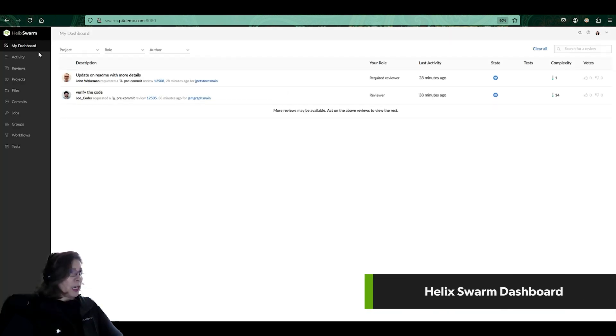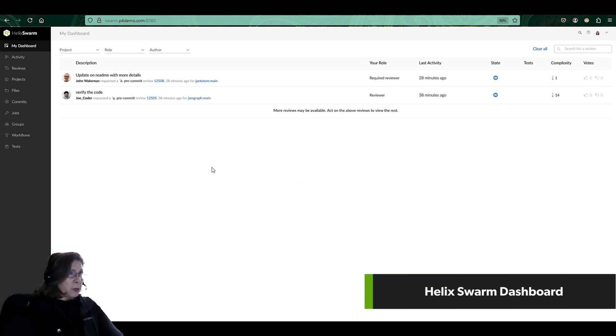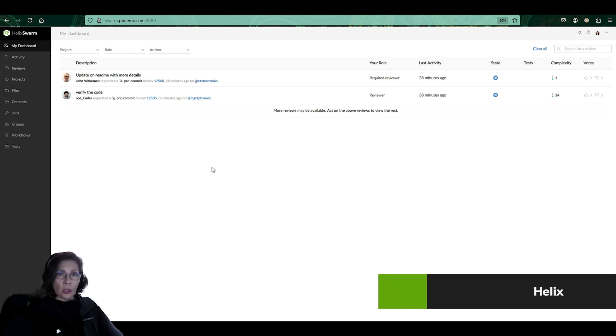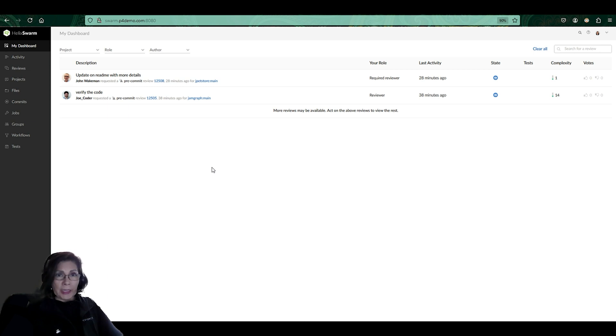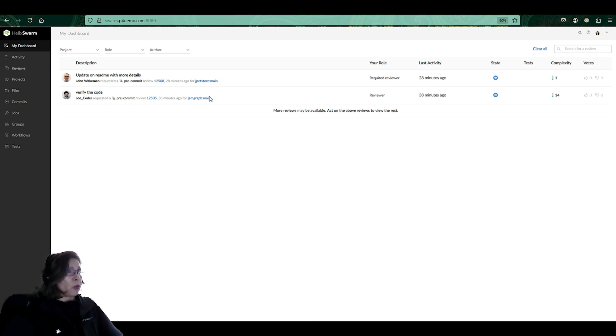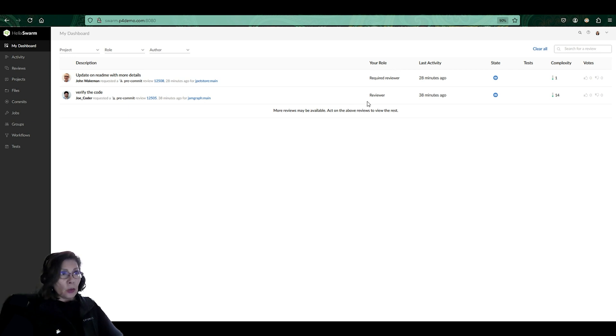and it's going to log me in. As you can see, when it logs you into Swarm, you're going to come into what we call a dashboard. In this dashboard, what you're seeing is the updates of what you're participating in. If you're participating in a particular review, whether you're a required reviewer or just a reviewer, it's going to note it in this role here.